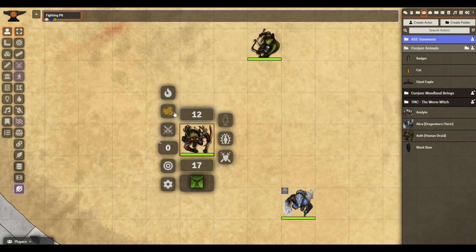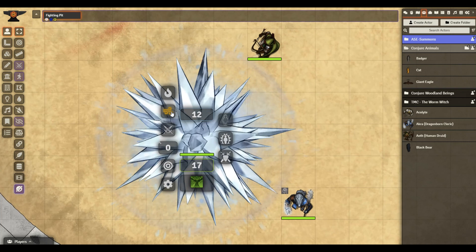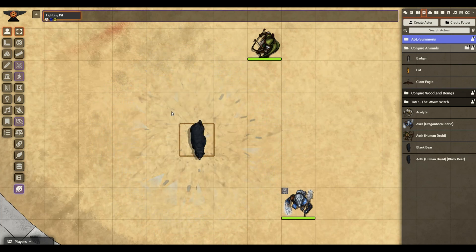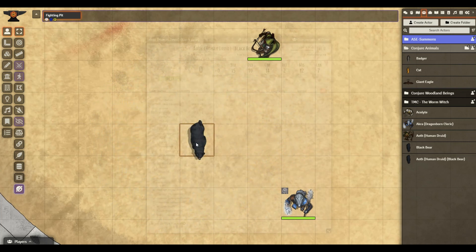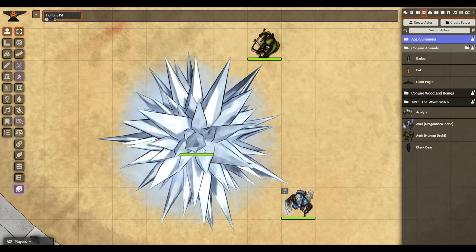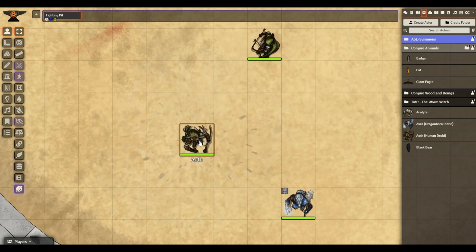Now, when I click Transform, we're going to have very few buttons to press. We just see our character transform into that Black Bear. We can change back, and the whole process is much simpler.